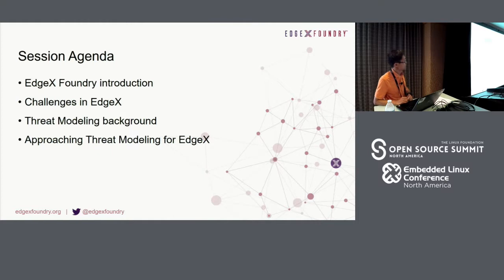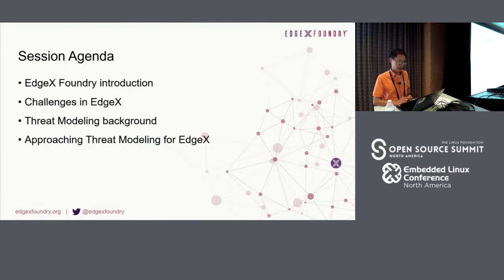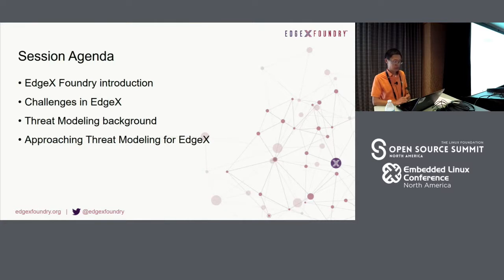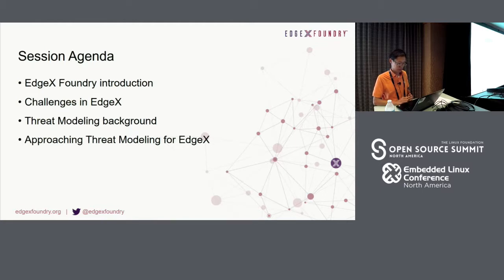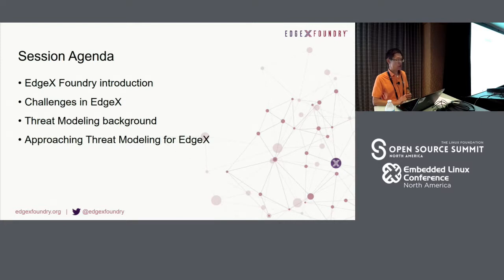This is today's session agenda. We will start with section one: what is EdgeX? Just like every open source project, EdgeX is facing all kinds of challenges, so in section two we go over the security challenges we have. To address those challenges, we look at tools that work — threat modeling is one of them, covered in section three. After section three, we'll use EdgeX as an example to apply what we've learned.